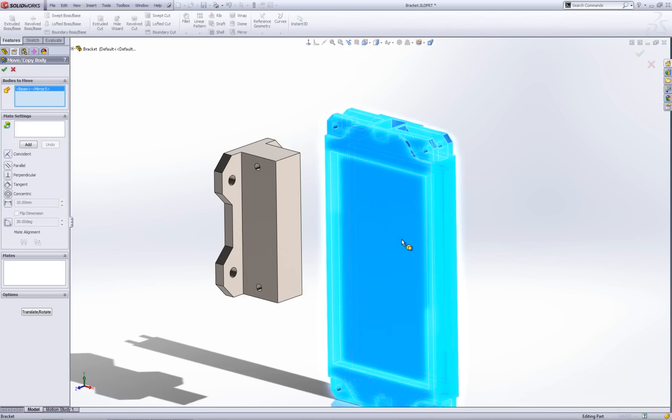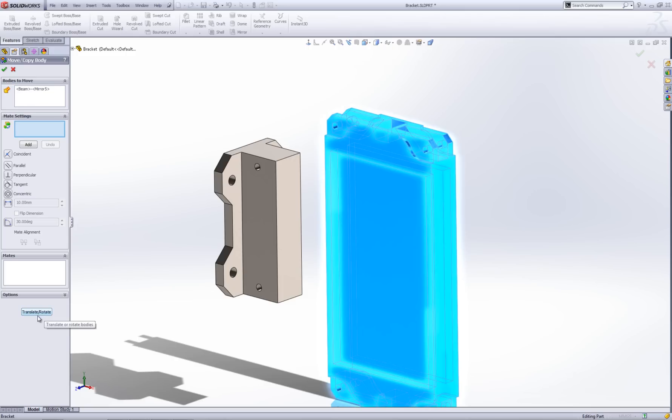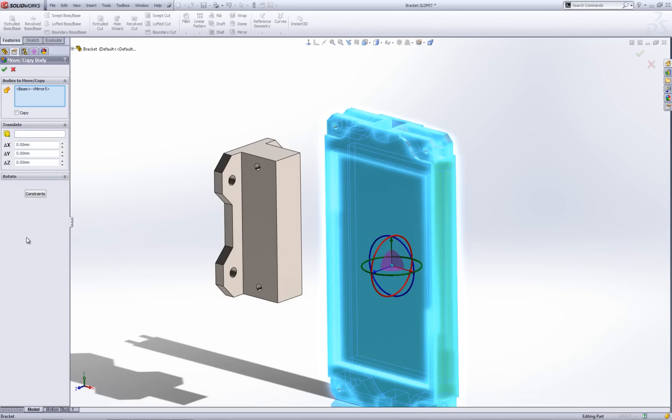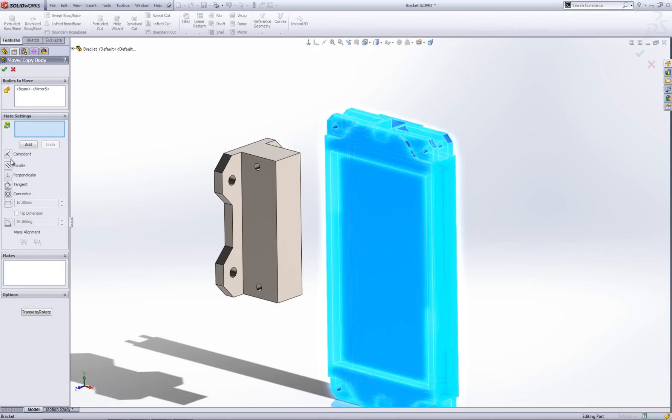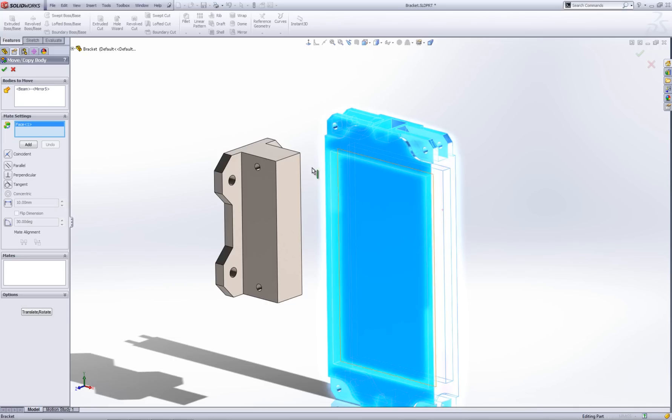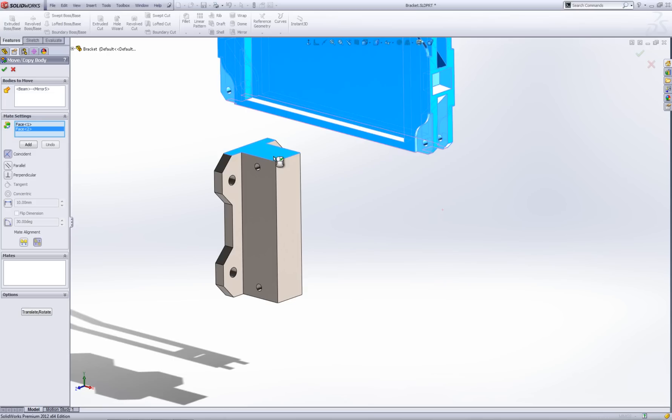I want to move this body so I'm going to select that body here. You may come in with it in translate mode. It depends on what you last used it for. I need to make sure it's on constraints and once I've selected my part I need to then tell it two surfaces to mate together. The mates here are very similar to what you'd find in the assembly. Let's say this face here to this face.